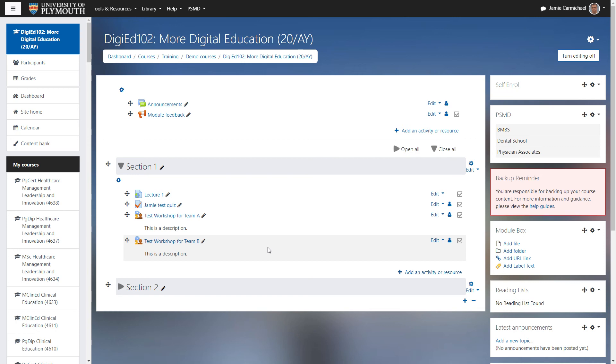In Moodle, once you have groups set up, you may want to use groupings, which is groups of groups.